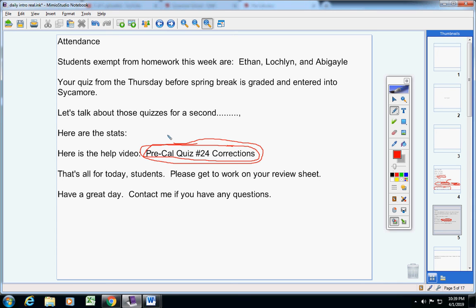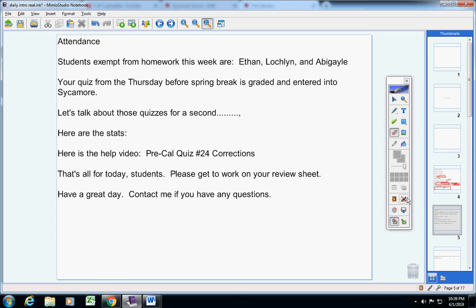That's all for today, students. Please get to work on your review sheet. Have a great day today. Contact me if you have any questions.